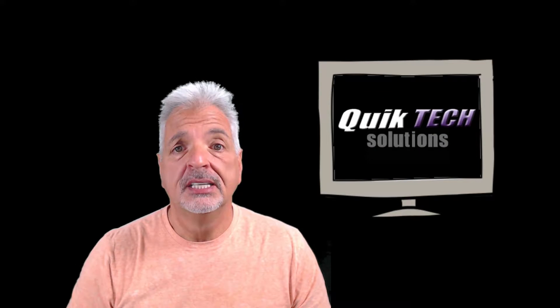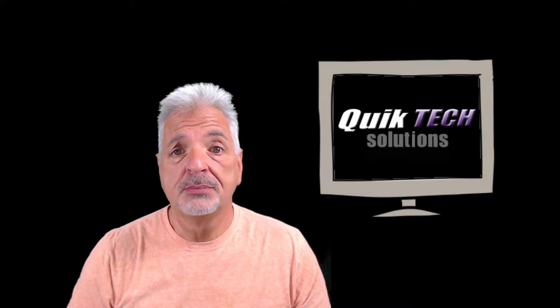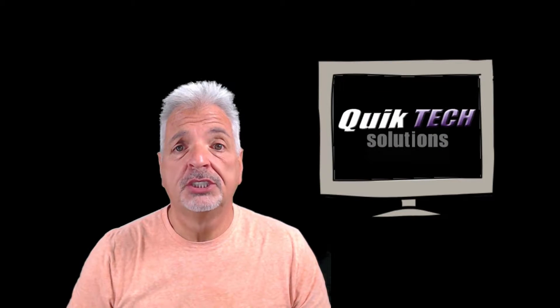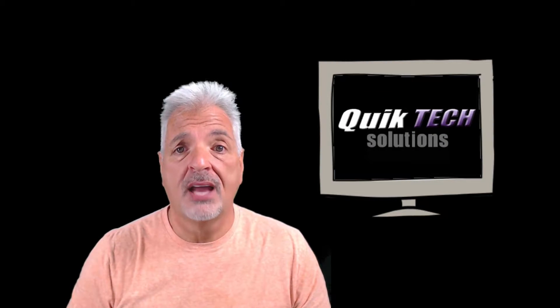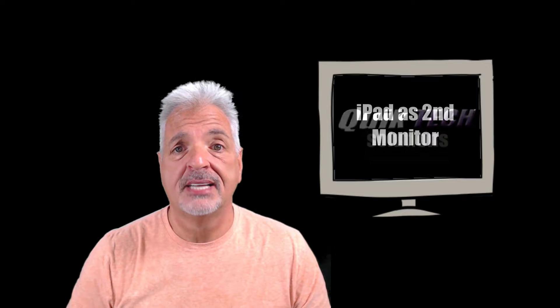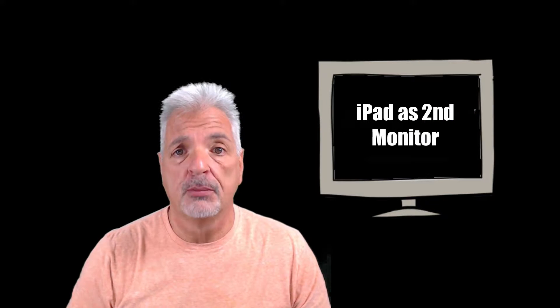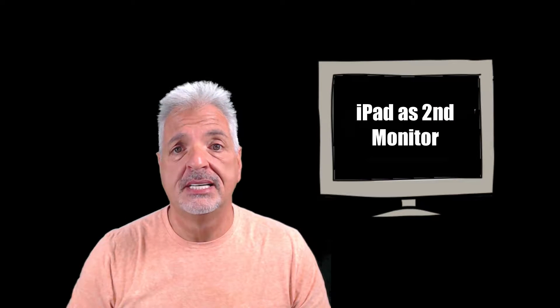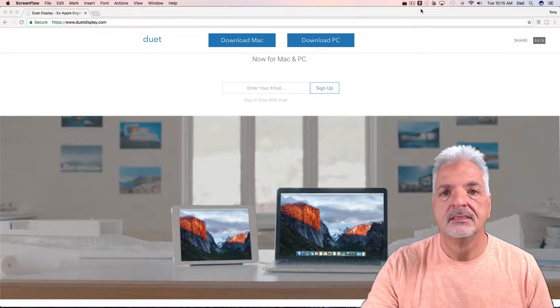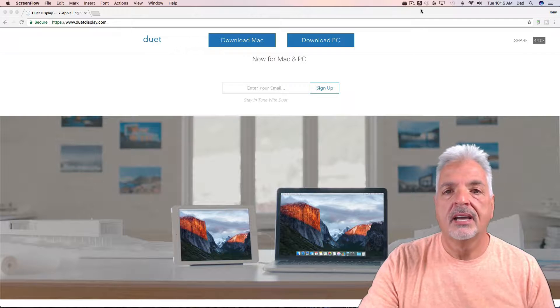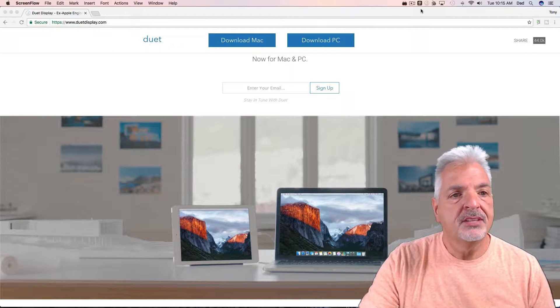Hey what's up YouTube, welcome to Quick Tech Solutions. Today on Tips and Reviews, I'm going to show you how to use an iPad as a second monitor for your Mac or PC. Stay tuned.